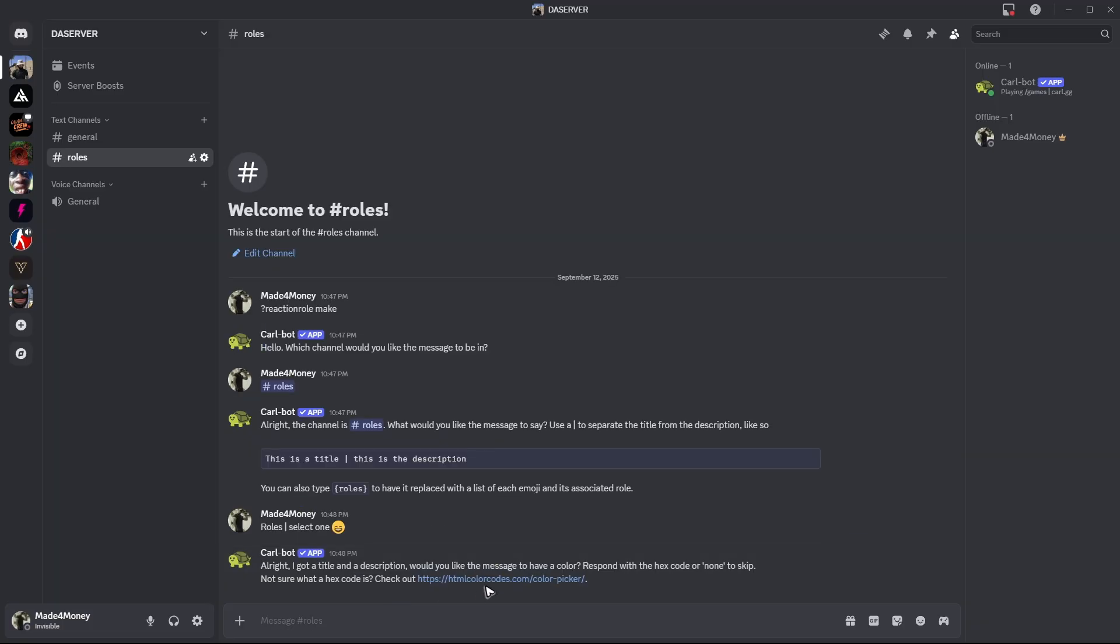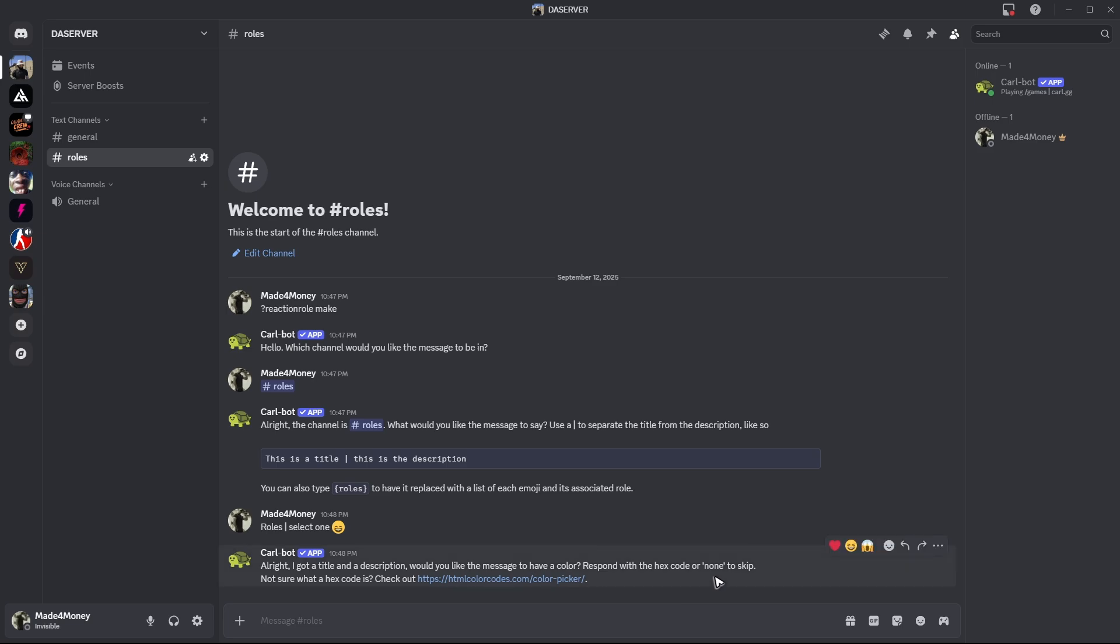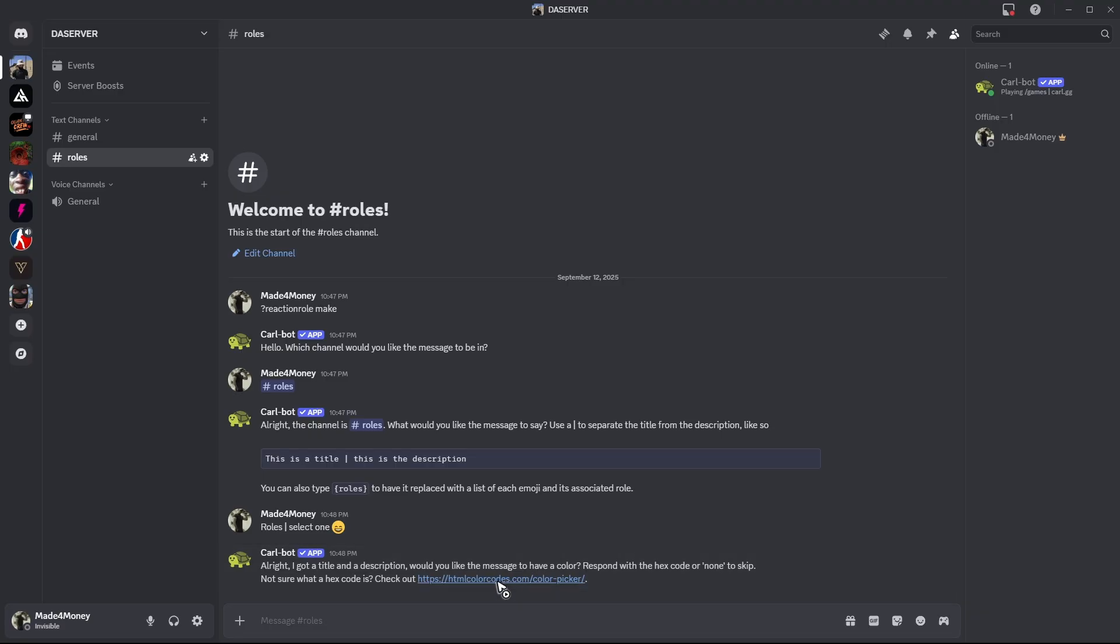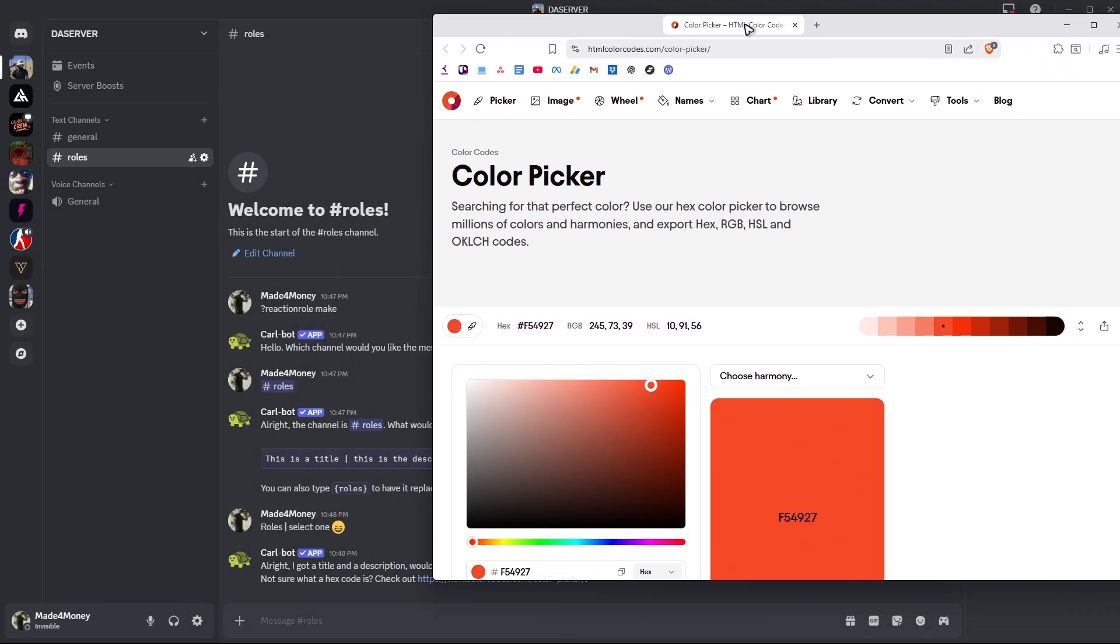Now it says here we'd like the message to have color, respond with the hex code or none to skip. If you want a color, you can go ahead and click on this HTML color codes link, and this one will open.